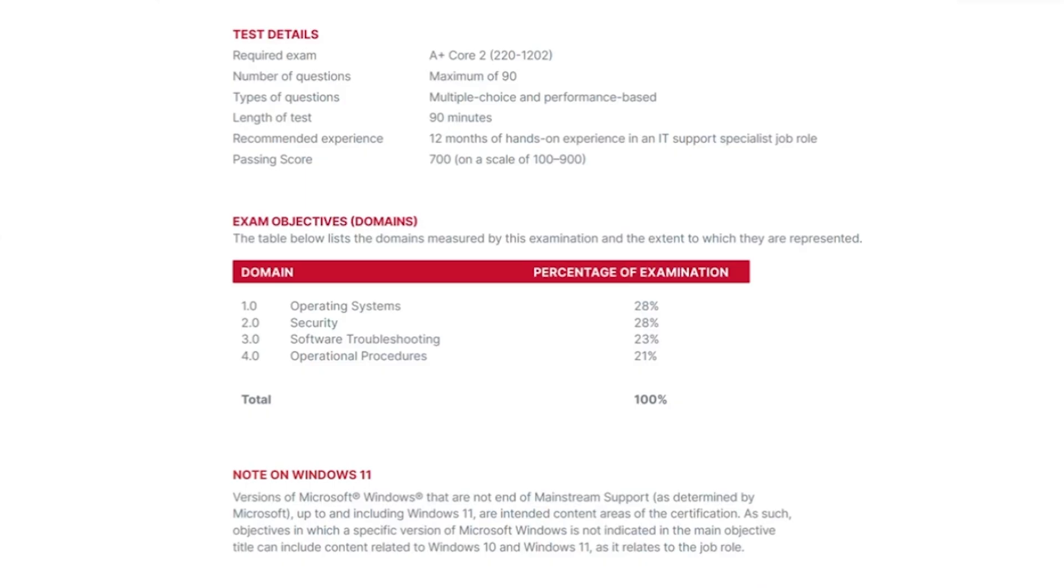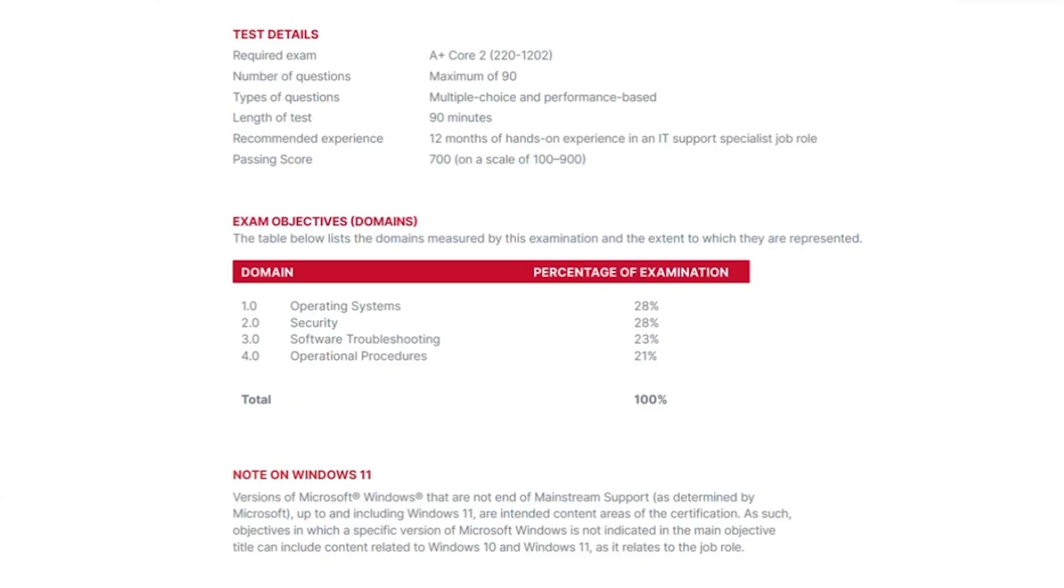As it was with the core one exam, the core two exam objectives are divided into domains, except in this case, there's only four domains: Operating systems, security, software troubleshooting, and operational procedures. And like the core one exam, each domain contributes a specific percentage of the exam questions. For example, both operating systems and security domains contribute 28% of the questions, which is about 25 questions. Notice that on the core two exam, the objectives are closer in the percentages of the exam each represents.